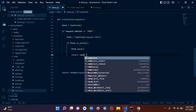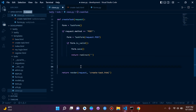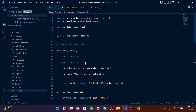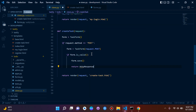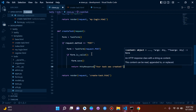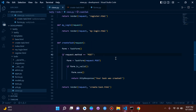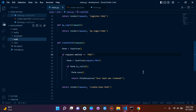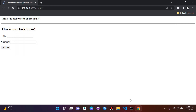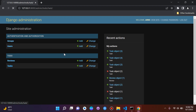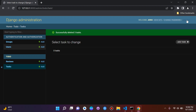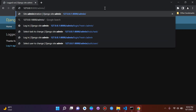For now, instead of a redirect, I'll return an HttpResponse saying 'your task was created', just so we can see everything clearly. I'll go to our admin page and delete all the existing task objects — we currently have three — so we start fresh.